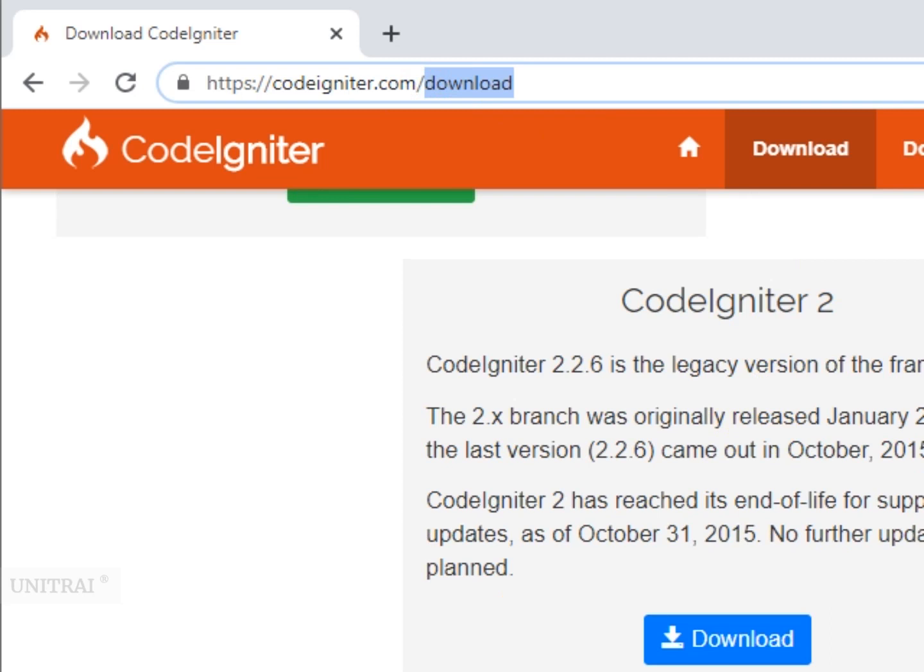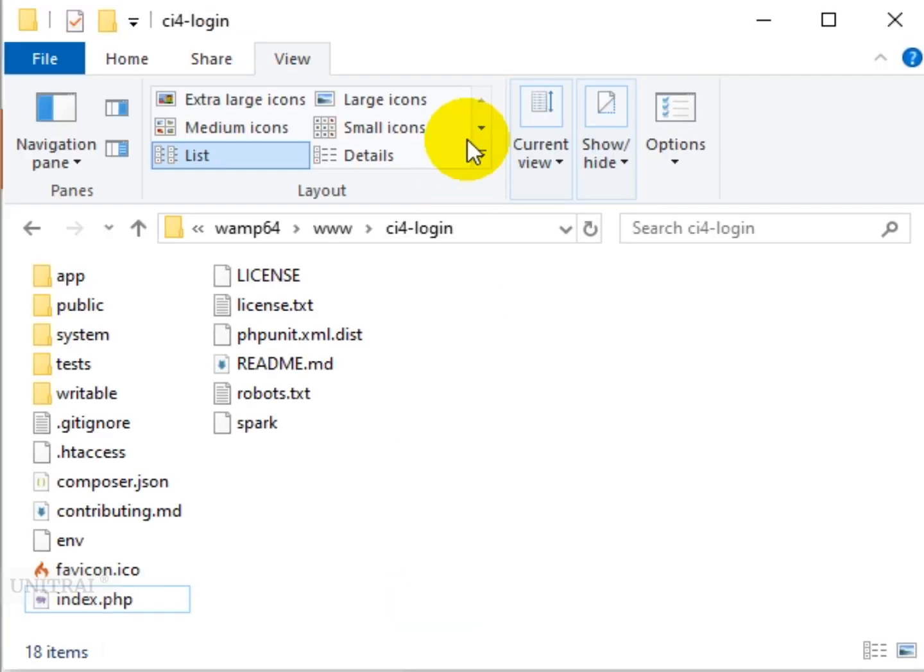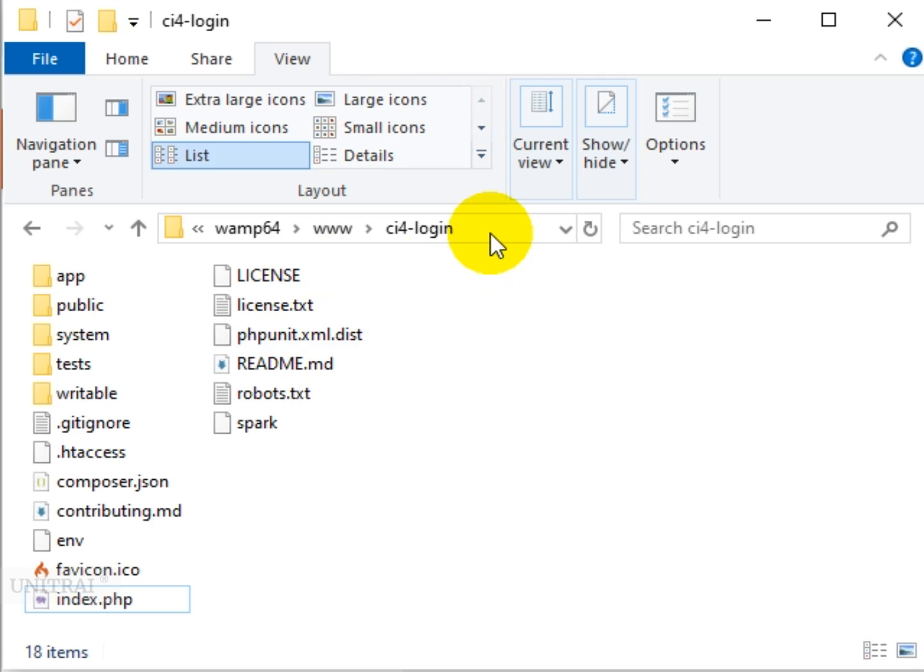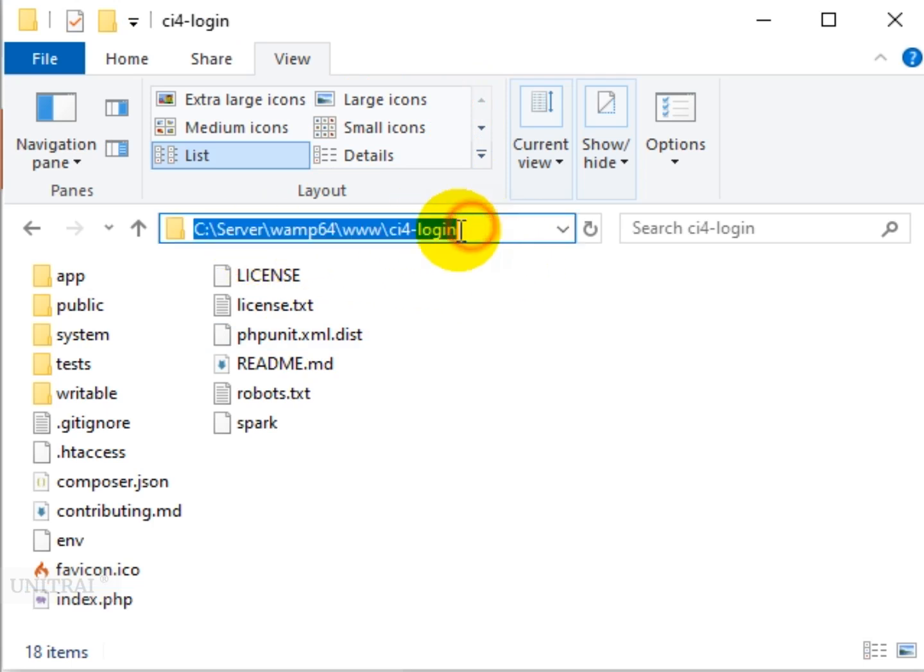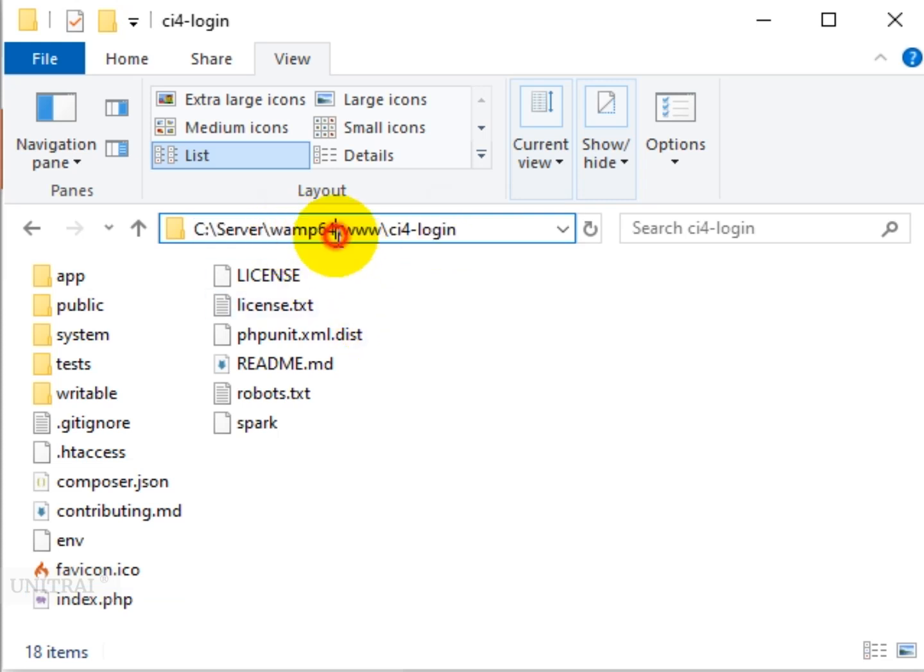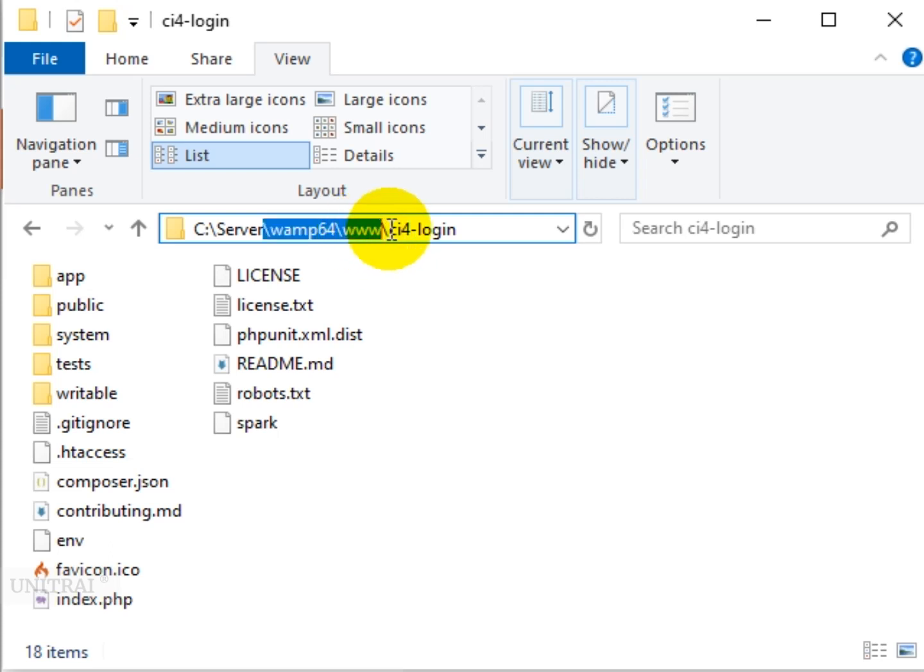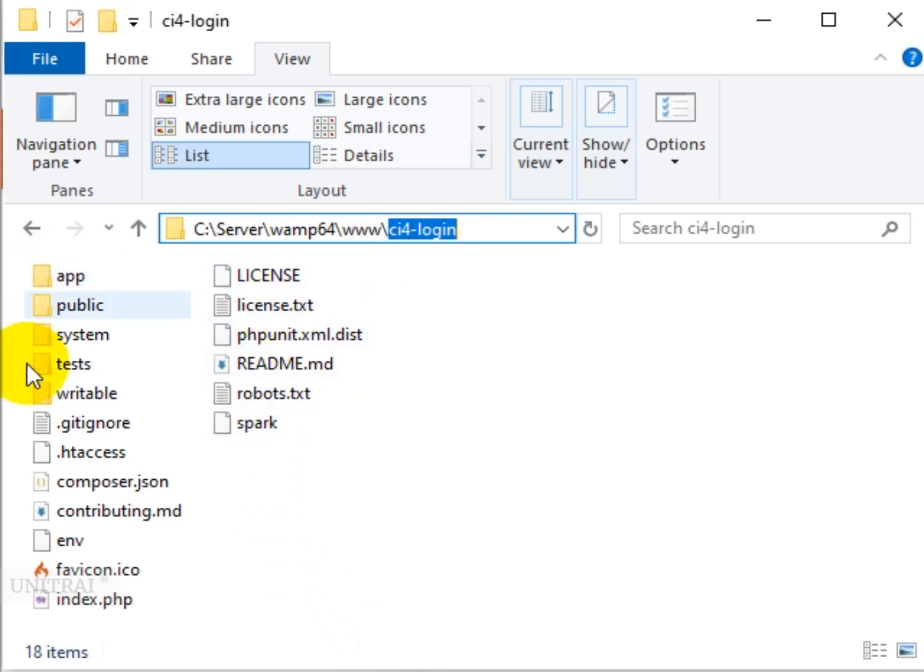To wrap up this session quickly, I already installed the CodeIgniter latest version on my server's root directory. I'm using a 64-bit web server, and inside the www directory of my web server I created a folder ci4-login and extracted all the files there.